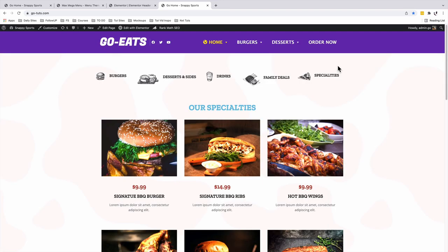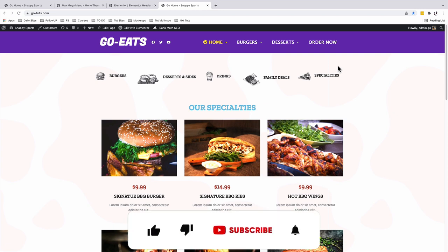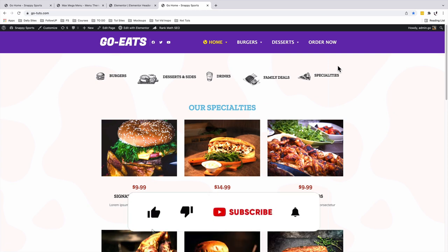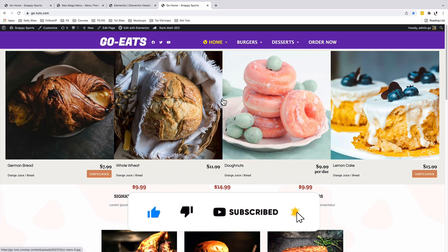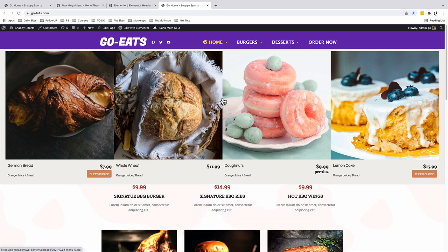In a nutshell, that's how you can create and set up your mega menu using the Max Mega Menu plugin for free using Elementor. In case you have any questions or comments about this tutorial, let me know down in the comment box below. Thank you so much for watching, and I'll see you in the next one.